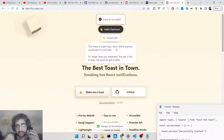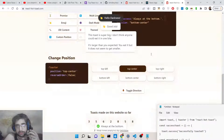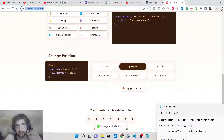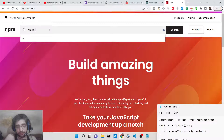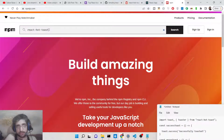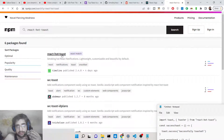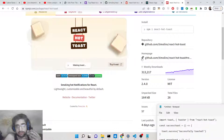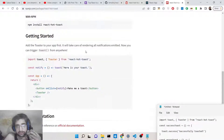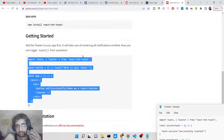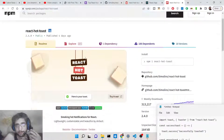It's a very good toast notification library for React. If you go to npmjs.com and search for 'react-hot-toast', the very first result is this React notifications library. The nice thing about it is it's very lightweight in size, and you can see almost 313,000 weekly downloads — so many developers are using this toast notification library.